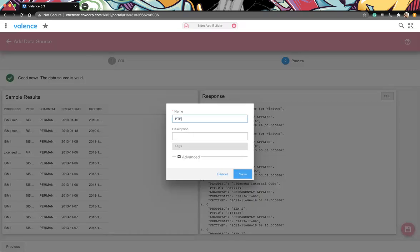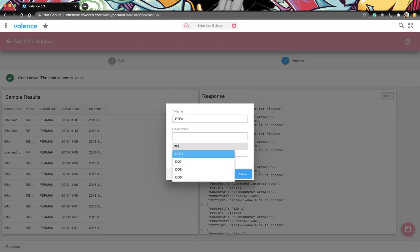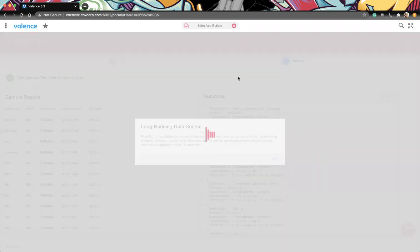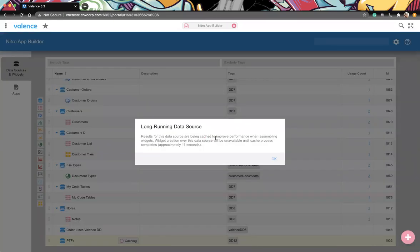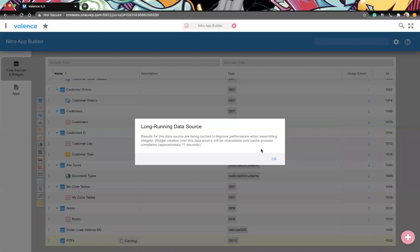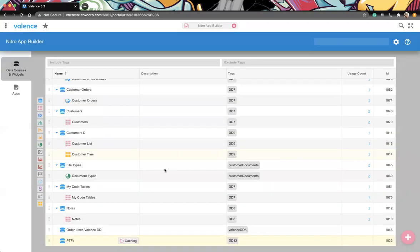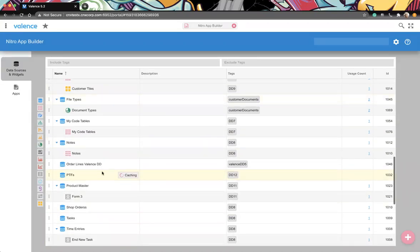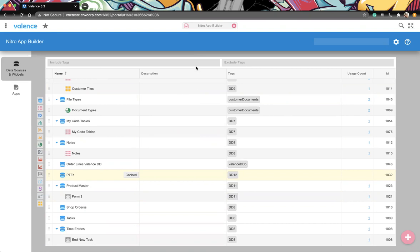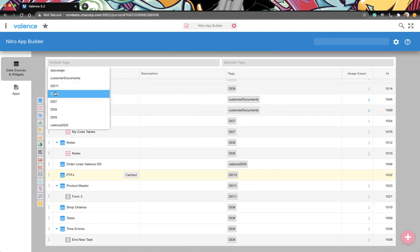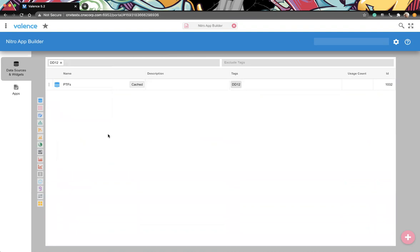This might take a second. Usually DB2 will, after we've done it once, it will keep that, so it's a little faster. So here we go. We have the status permanently applied, the description, the PTF ID, and then here's our create date and create time. So it, based off of the data source response time, it's caching it. It detected when the data source ran that it took a while. So if you were going into a widget to configure it, and when you're configuring a widget, it's constantly refreshing itself. So if you had to wait 10 seconds each time for it to refresh itself, it would just make it really cumbersome when you're editing the widget.